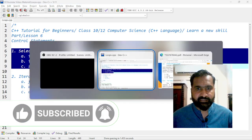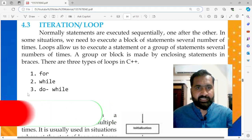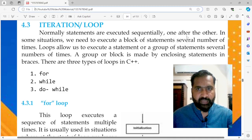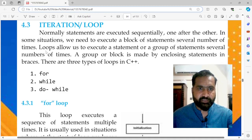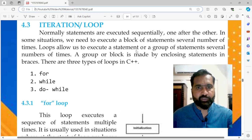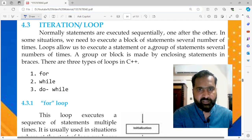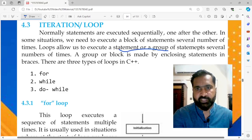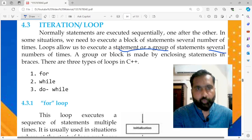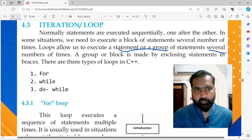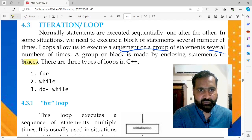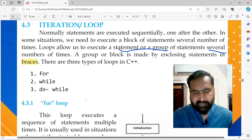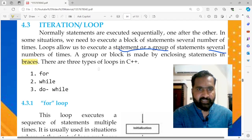First of all, what is iteration or a loop? Normally, statements are executed sequentially, one after the other. In some situations we need to execute a block of statements several times — that's where loops come in. Loops allow us to execute a statement or group of statements multiple times. A block is made by enclosing statements in curly braces. There are three types of loops in C++: for, while, and do-while.